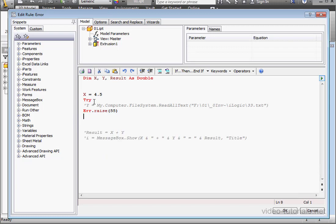By the way, the OnError routine does not work together with the Try-Catch structure, in case you were wondering about that.